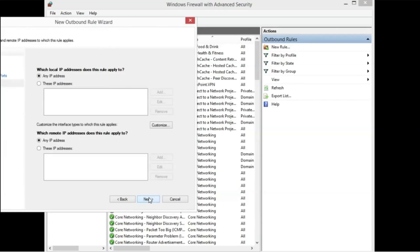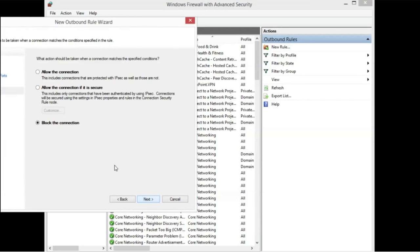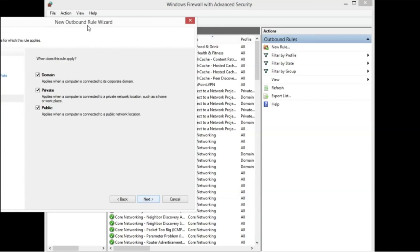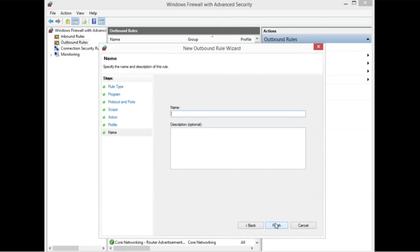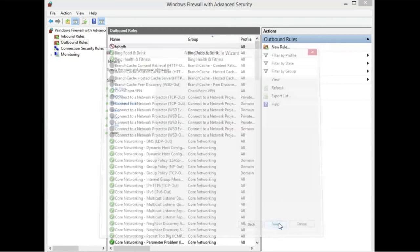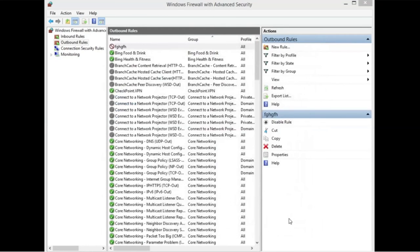Let's hit Next. Next. Next. Block Connection. Next. And, and hit Finish.